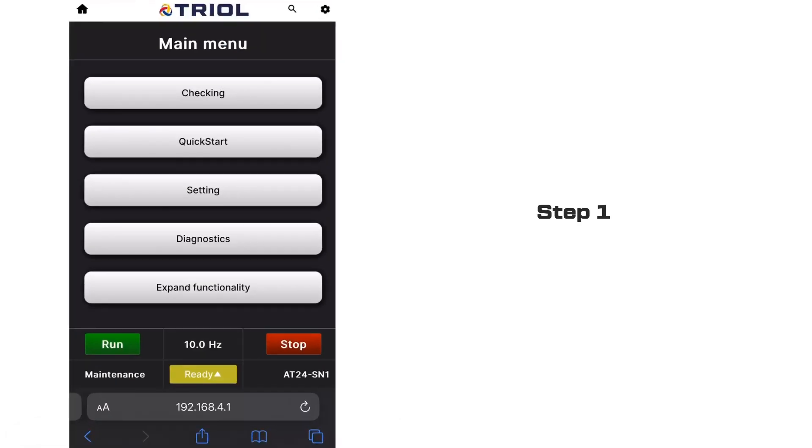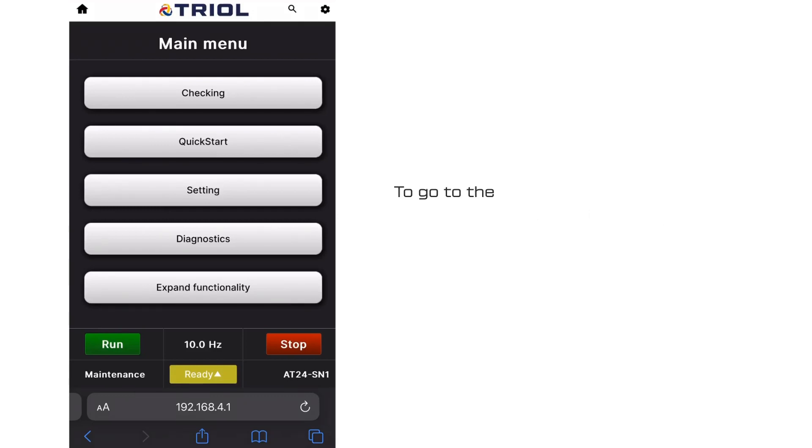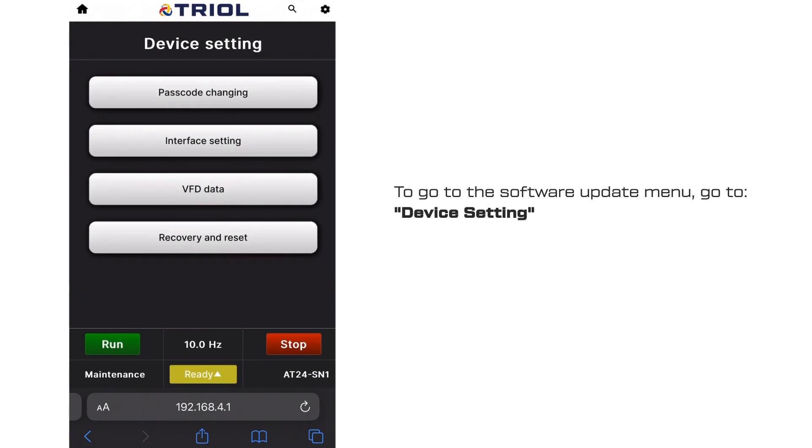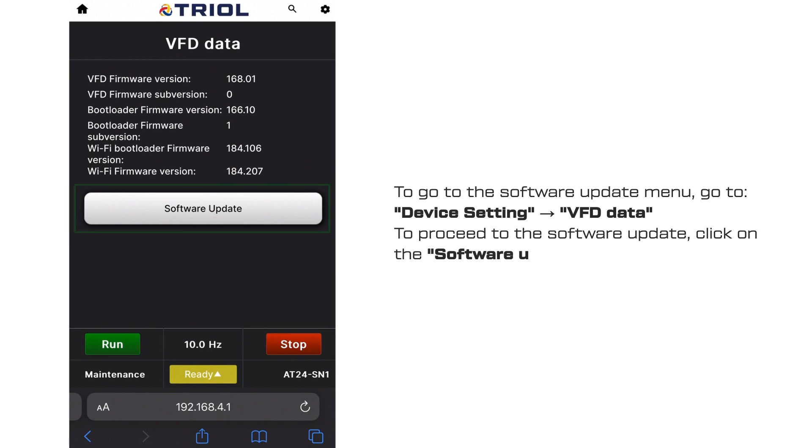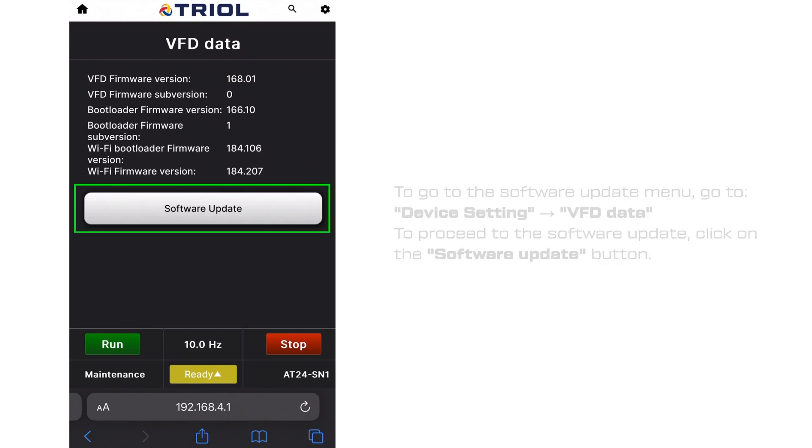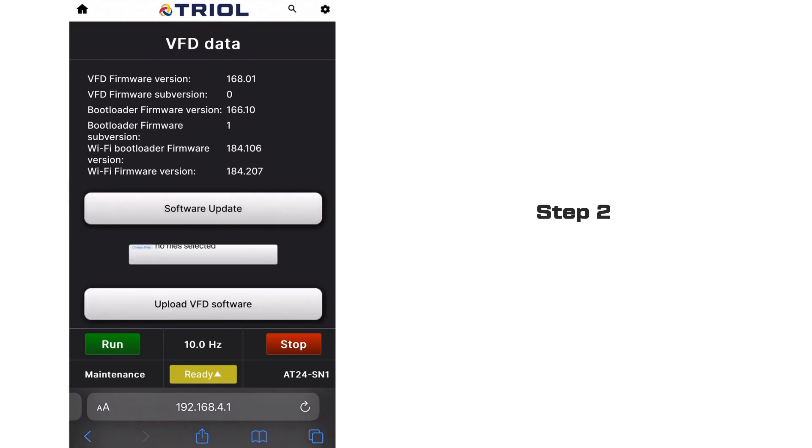Step 1. Preparing the Update Software. To go to the Software Update menu, go to Device Setting, then VFD Data. To proceed to the software update, click on the Software Update button.